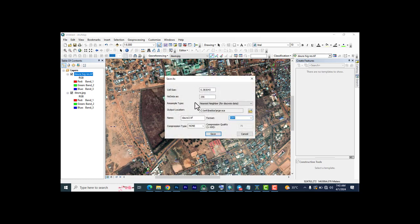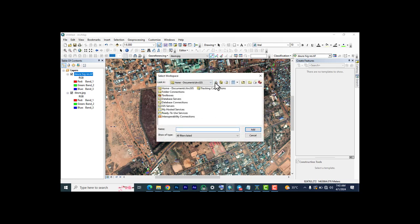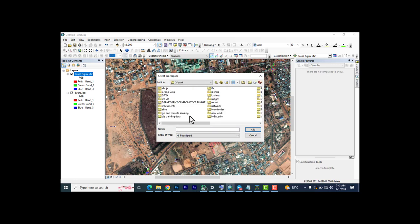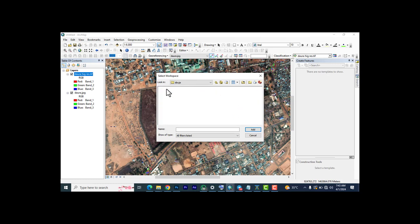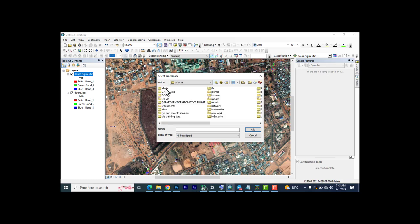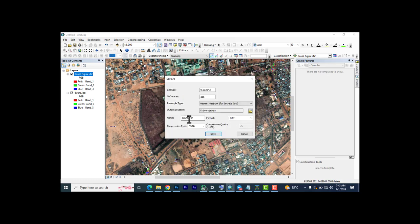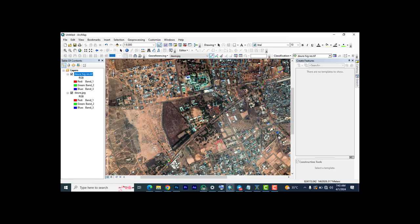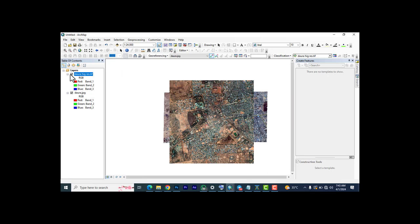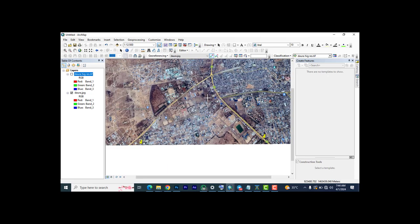Once satisfied with the result, go to Georeferencing and click 'Rectify'. I'll navigate to my work folder — I'll put it inside the Abuja folder and name it with the location name, then click Save. This will convert that file with all its information and save it as a TIF format. Once done, go back and click 'Update Georeferencing' — the image is now georeferenced.